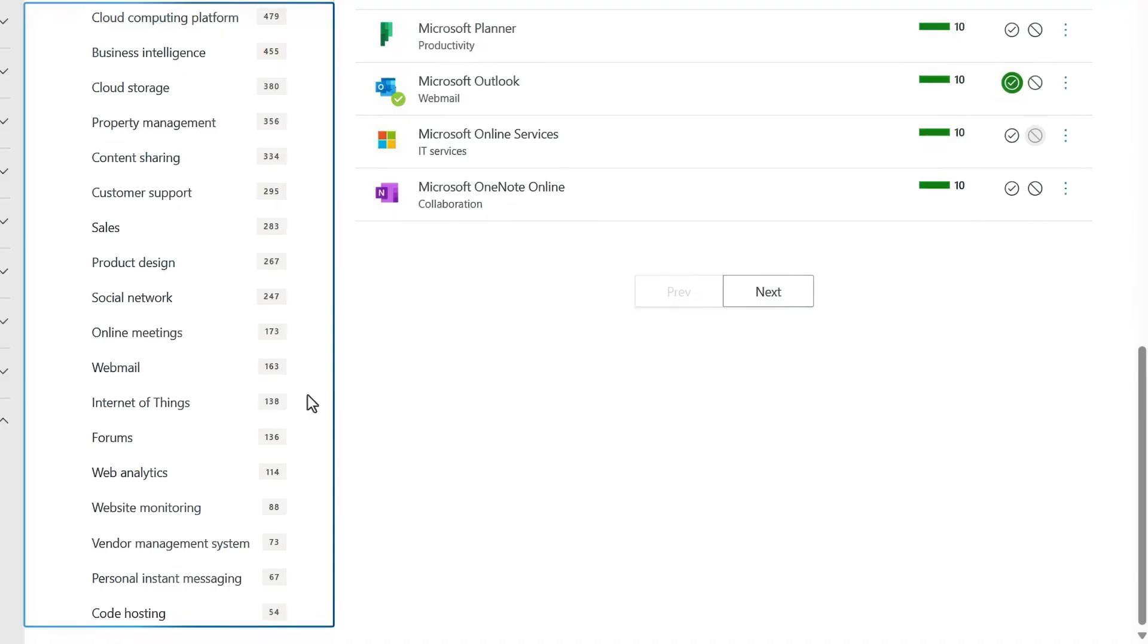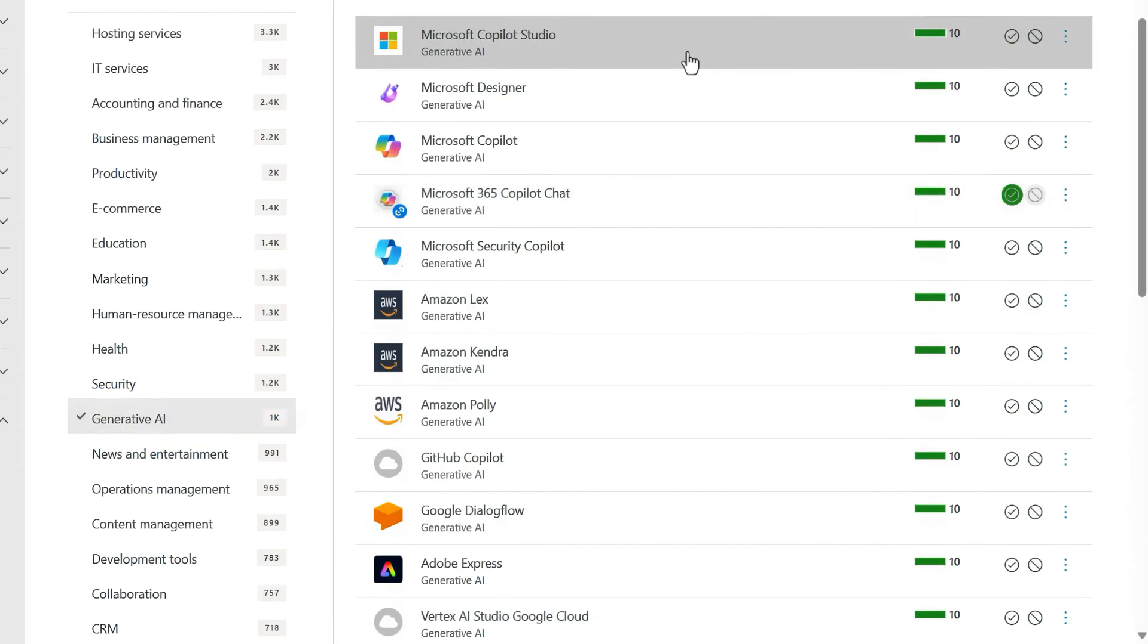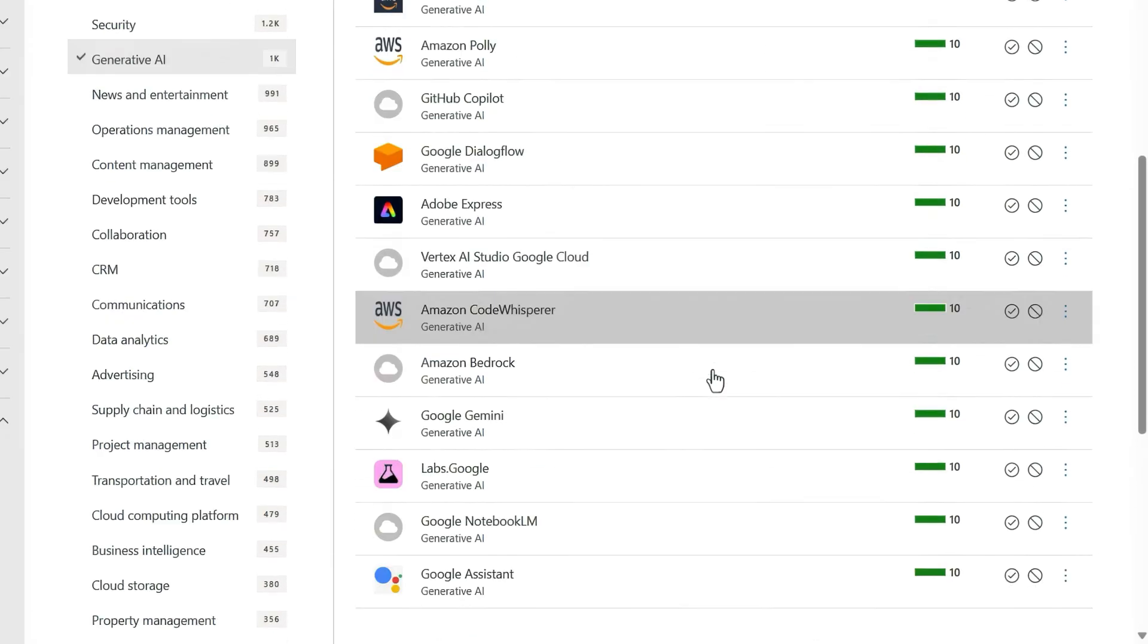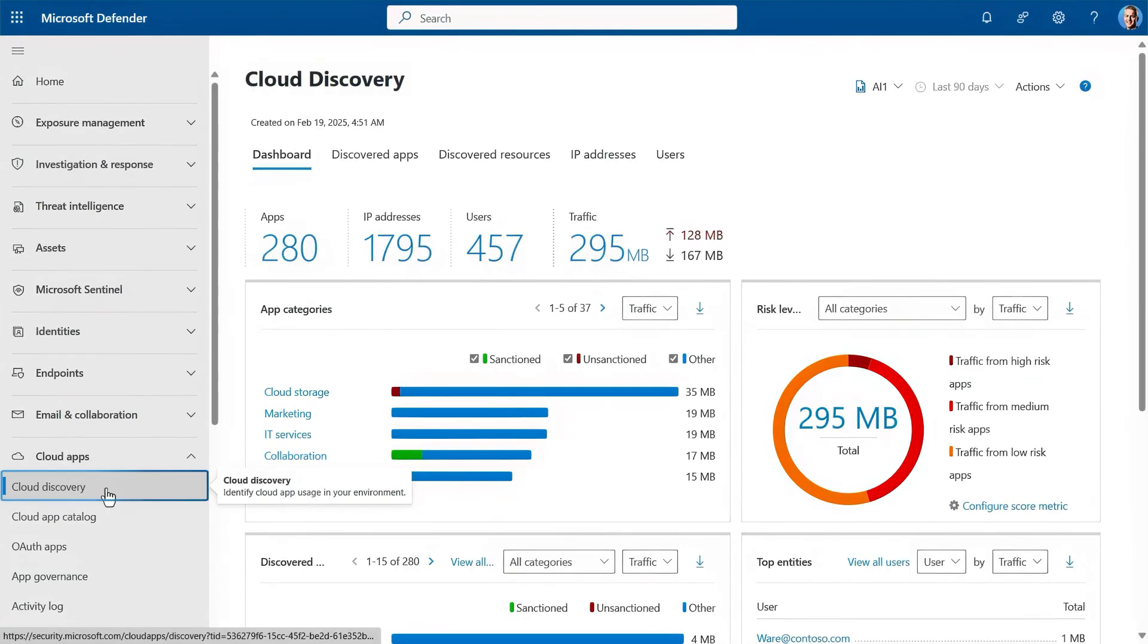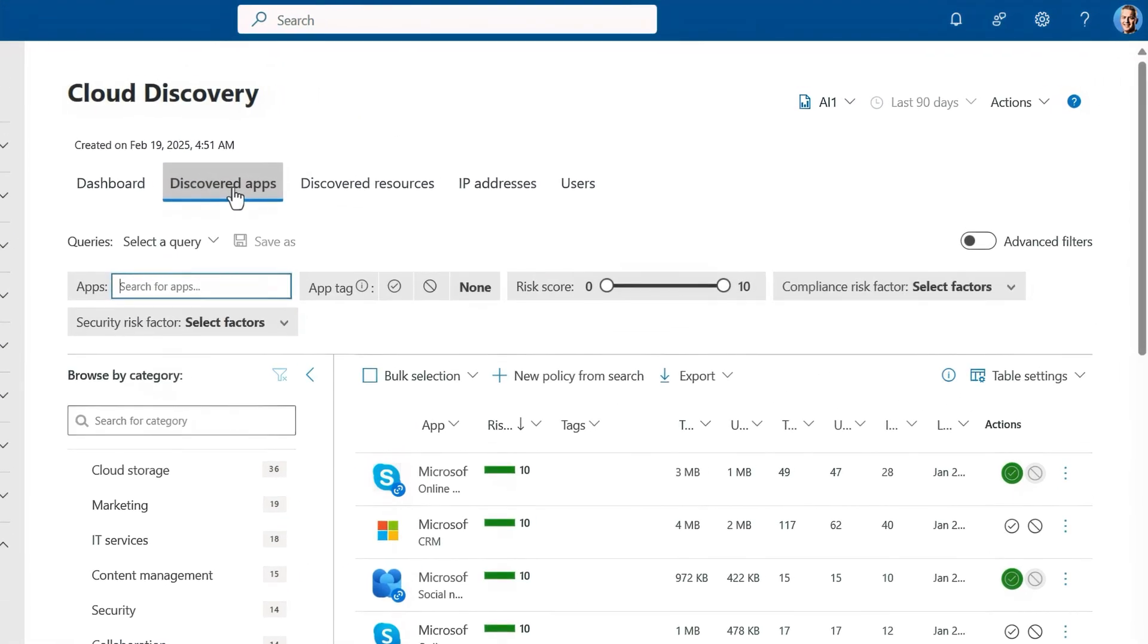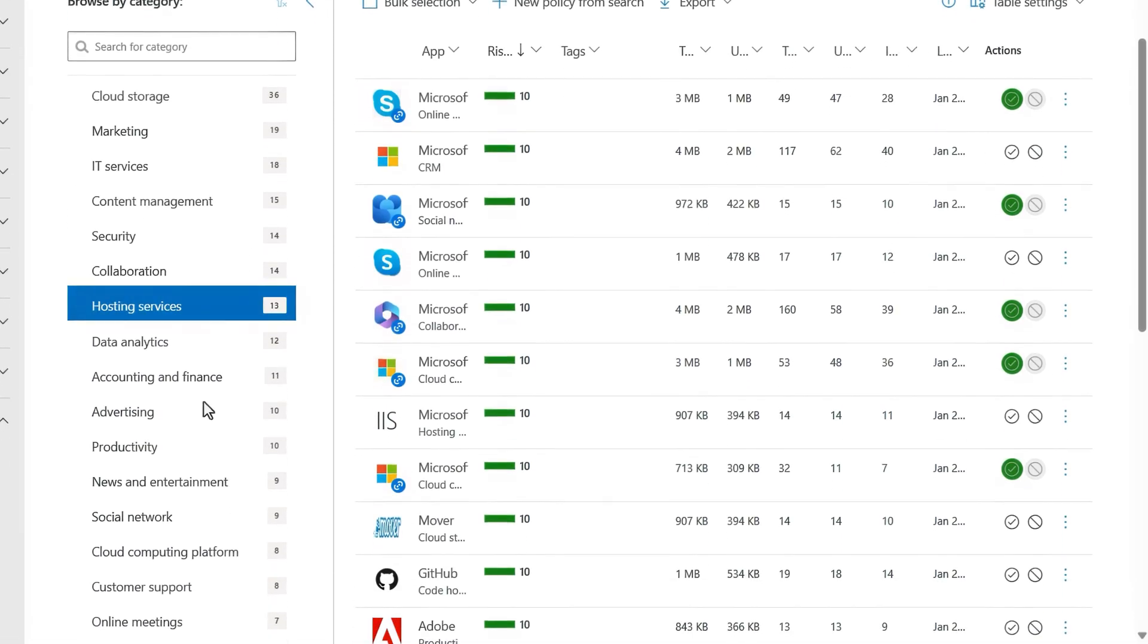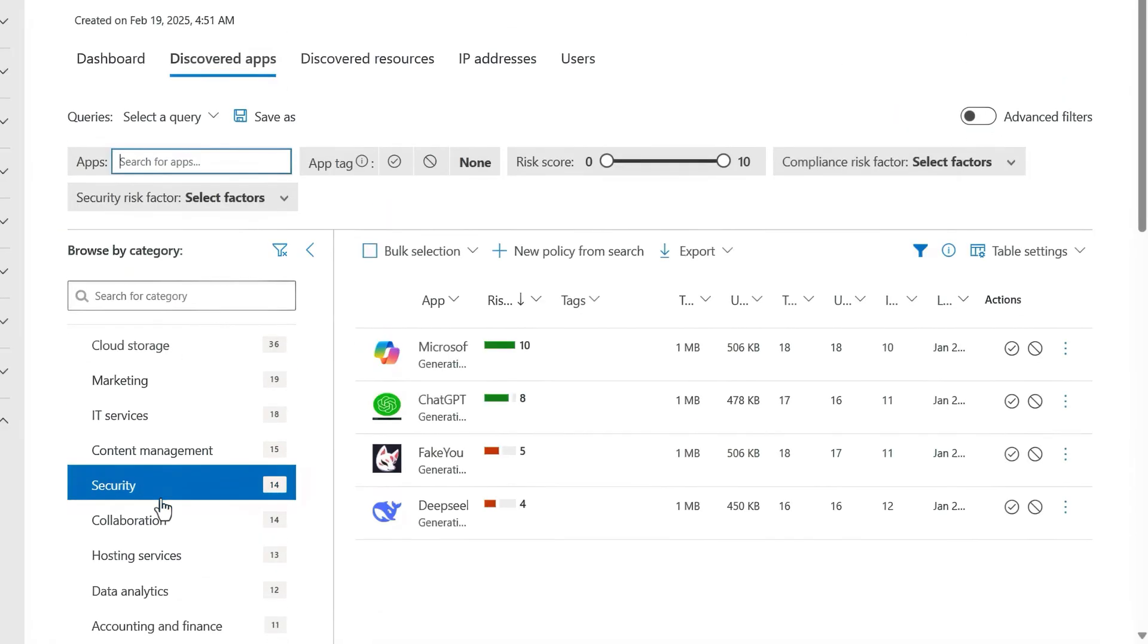Let me start by showing you the cloud app catalog. Our researchers at Microsoft are continually identifying and classifying new cloud apps as they surface. There are over 34,000 apps across all of these filterable categories based on best practice use cases. If I scroll to Generative AI, you'll see there are more than 1,000 apps. I'll filter the list down to this continually expanding list.